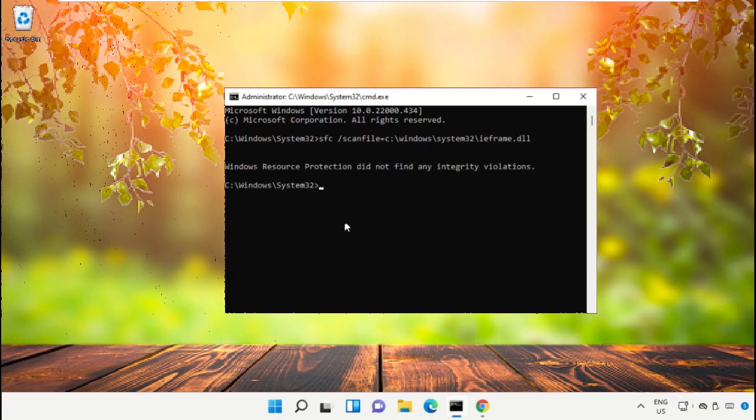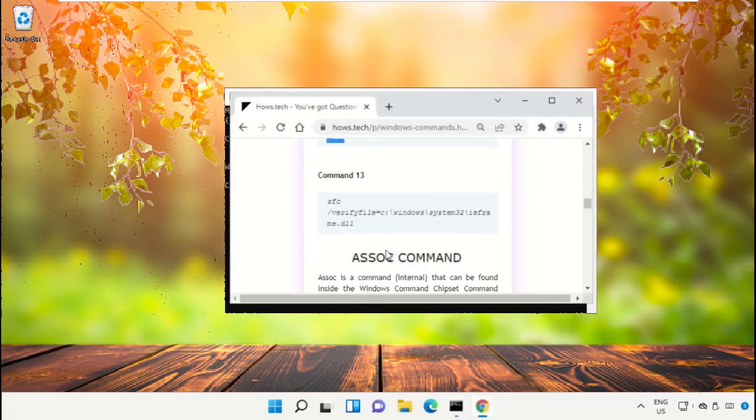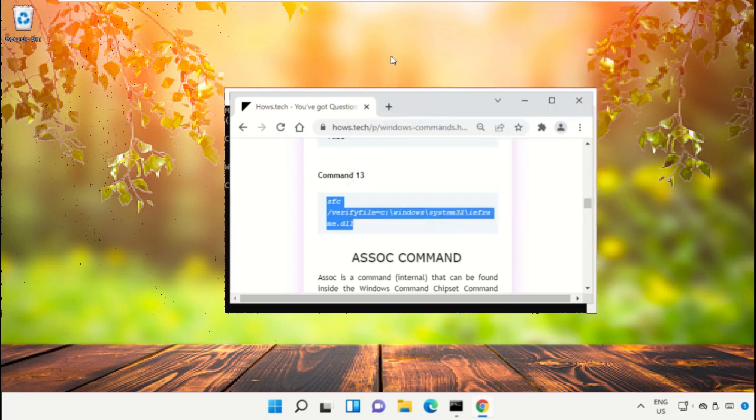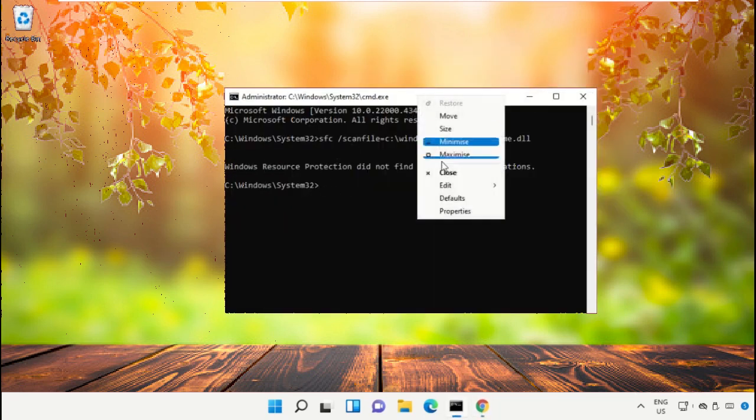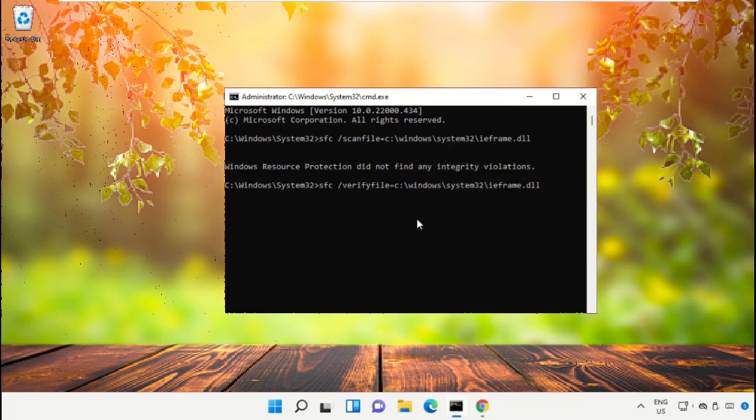Now again go back to the page and copy command number 13, again paste that command in command prompt and hit enter.